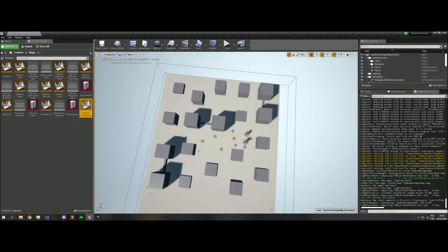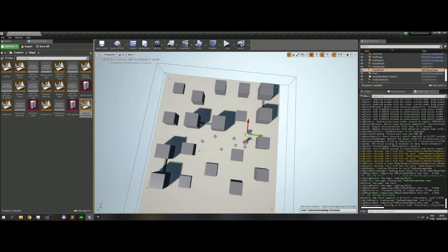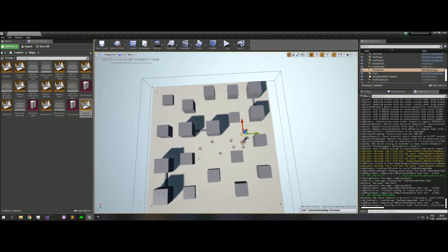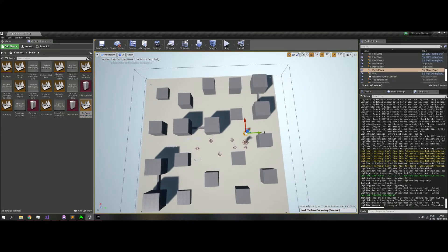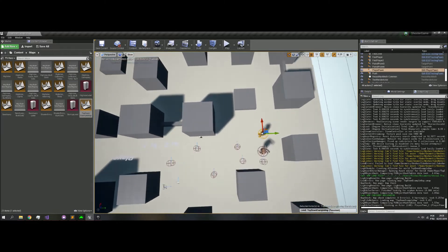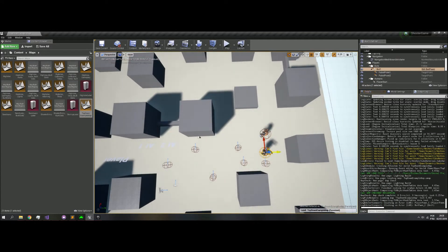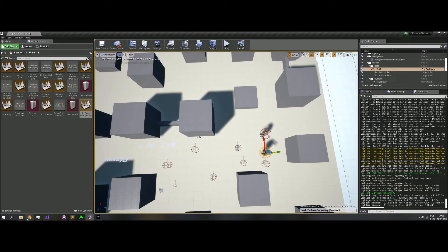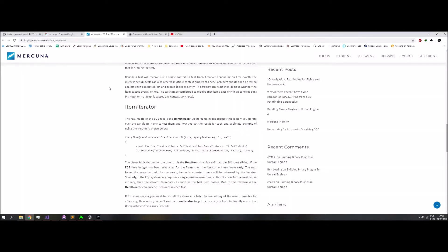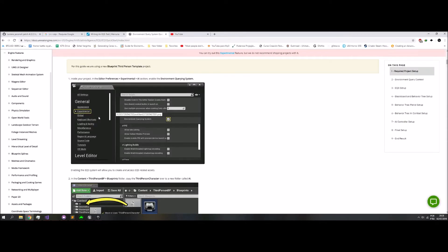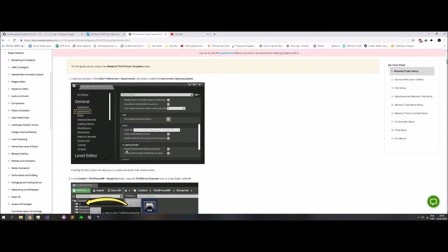Alright, so I moved some actors. This is player pawn. This is the bot. And we need to enable in editor preferences, experimental AI environment query system. Because by default, the Shooter Game doesn't have it.